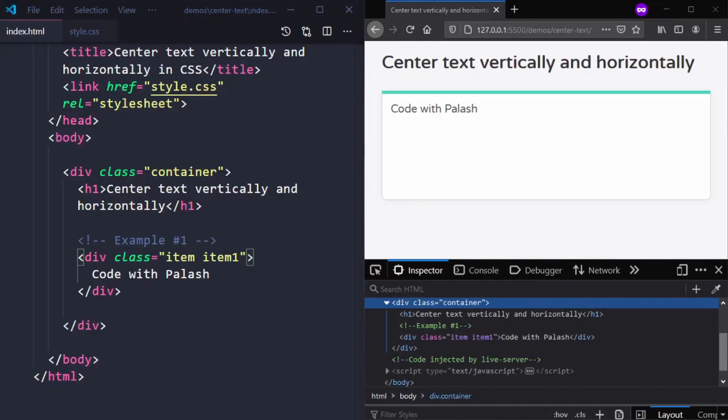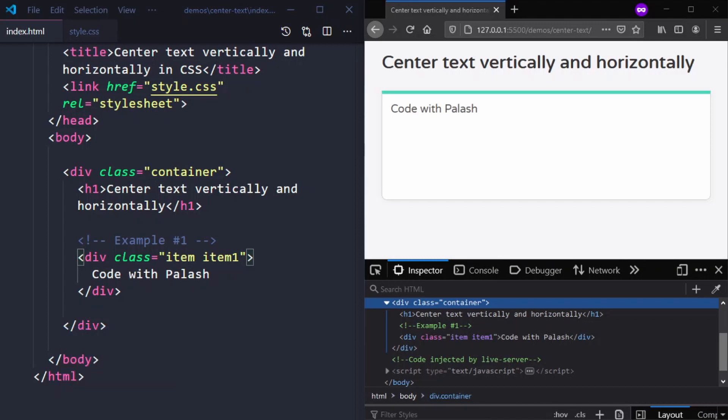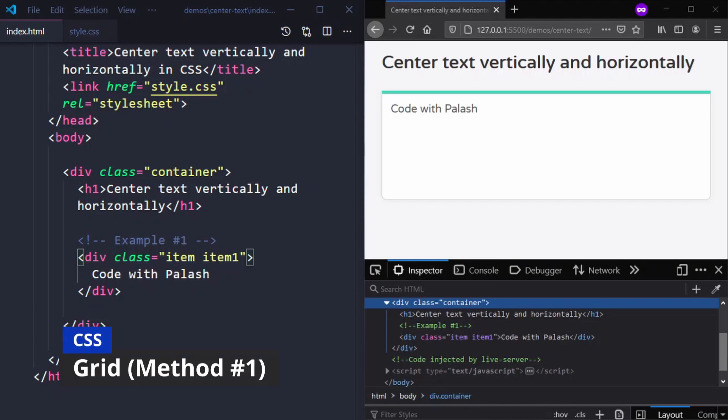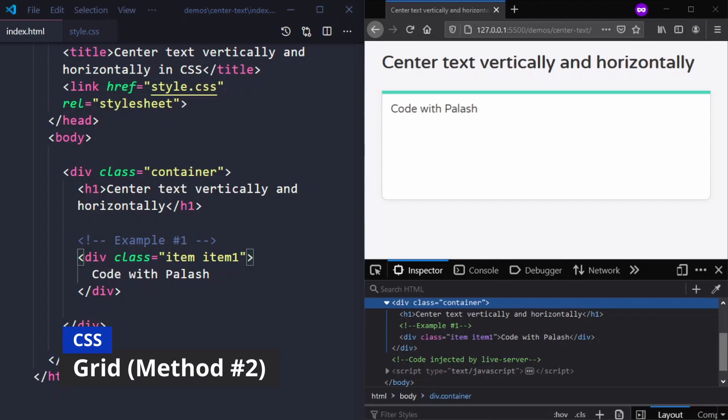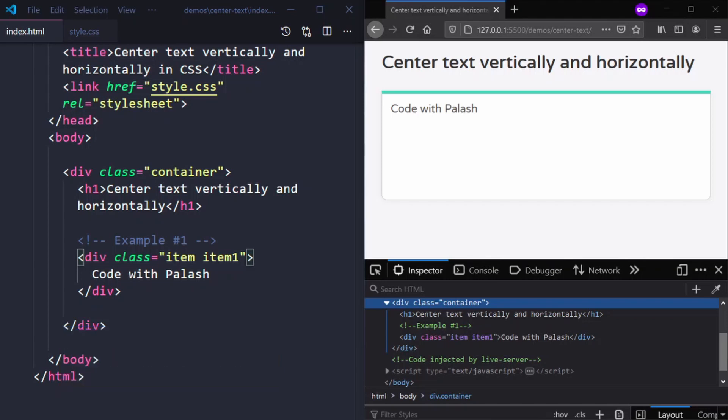So let's get started. We will look into three ways to achieve this: first is using CSS flexbox, second is using CSS grid layout. There are two ways to achieve this using CSS grid, so I will show you both of them.